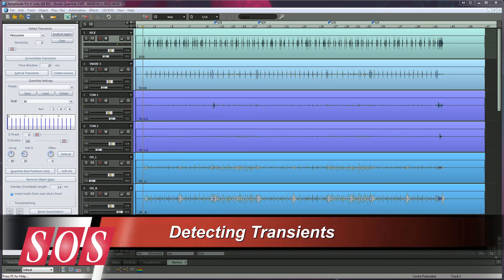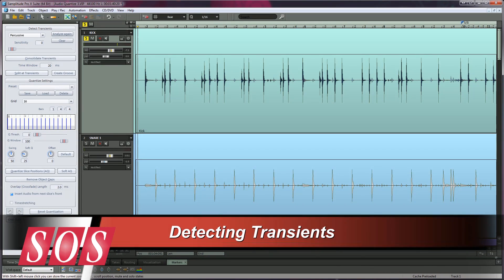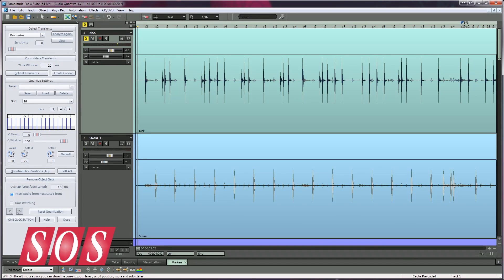First, we need to detect the transients of the kick and snare, as these are the dominant rhythmic elements and will be used as the quantized reference for the other drum tracks. Transient markers are placed at the initial attack portion of the sound.